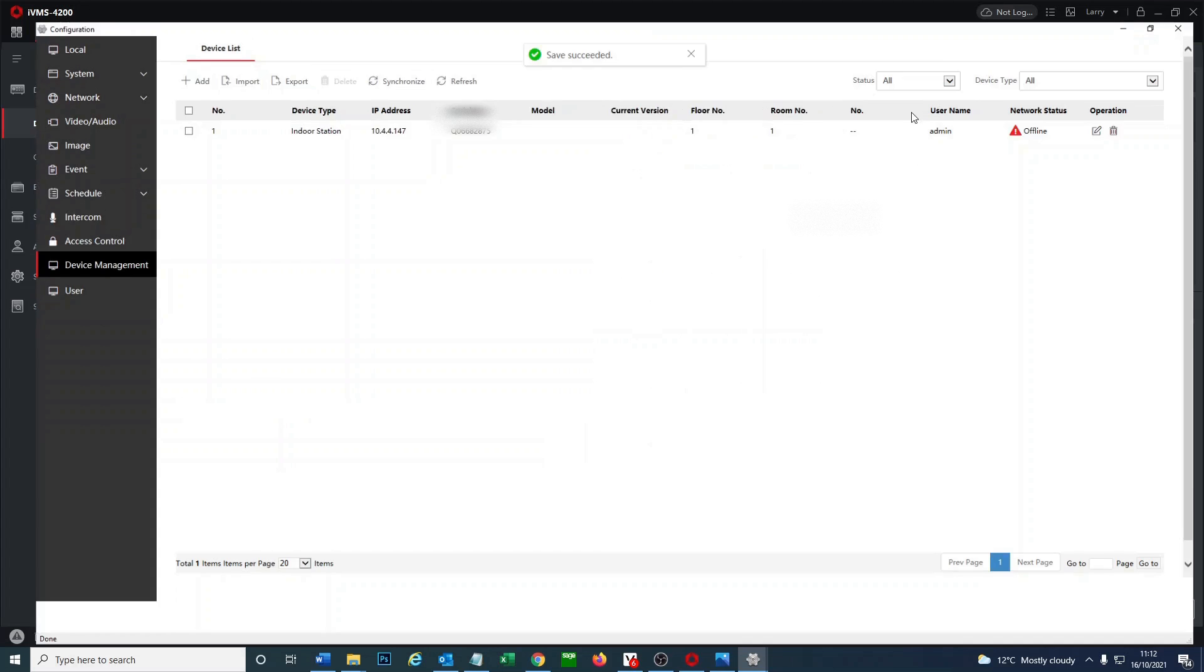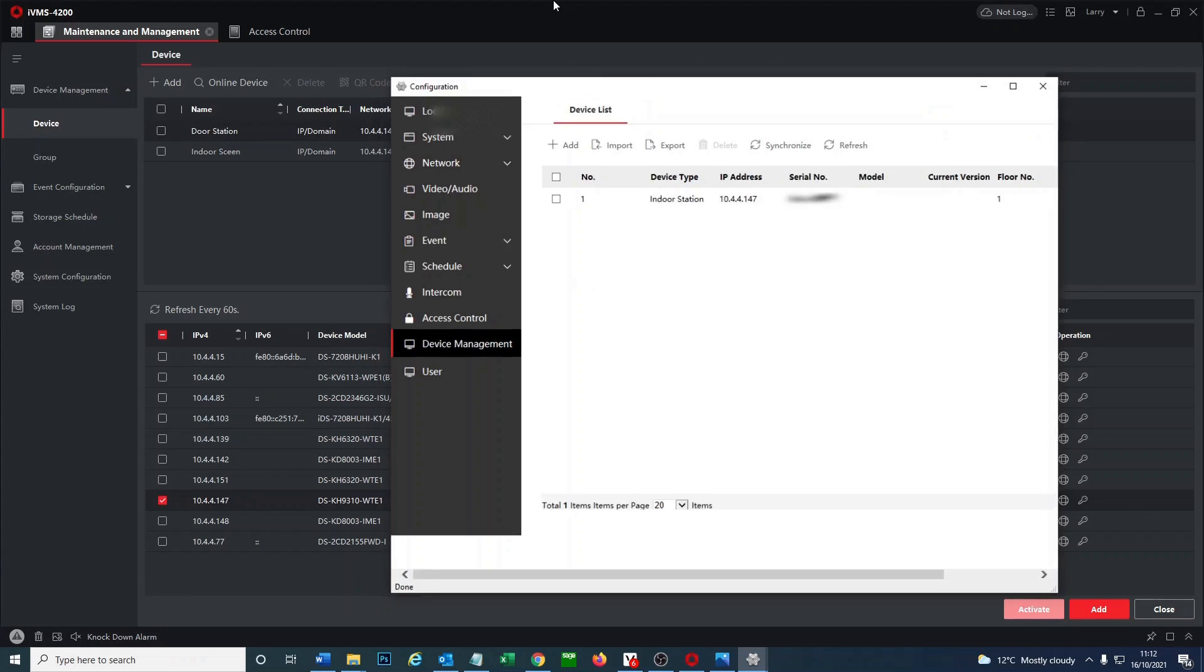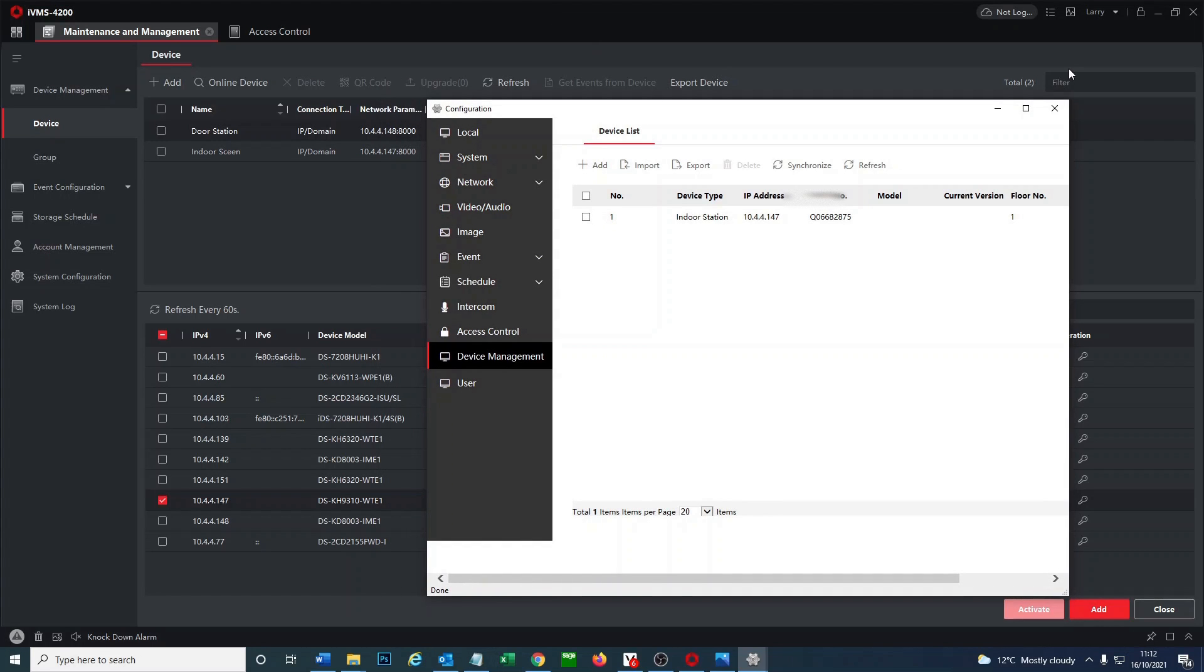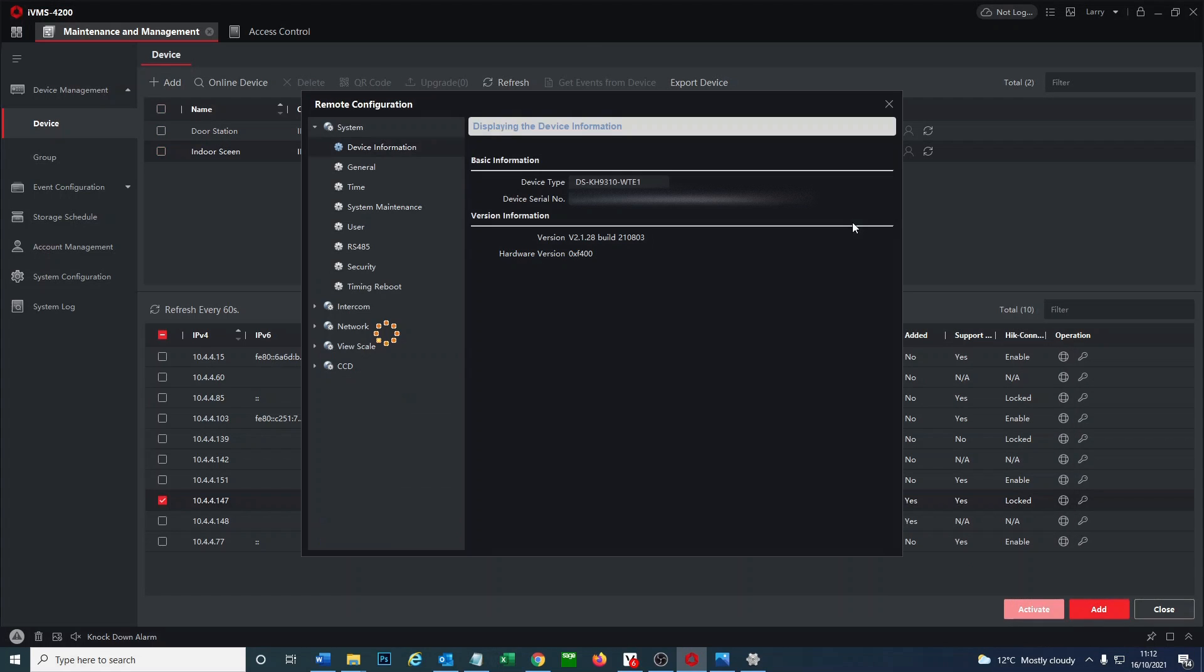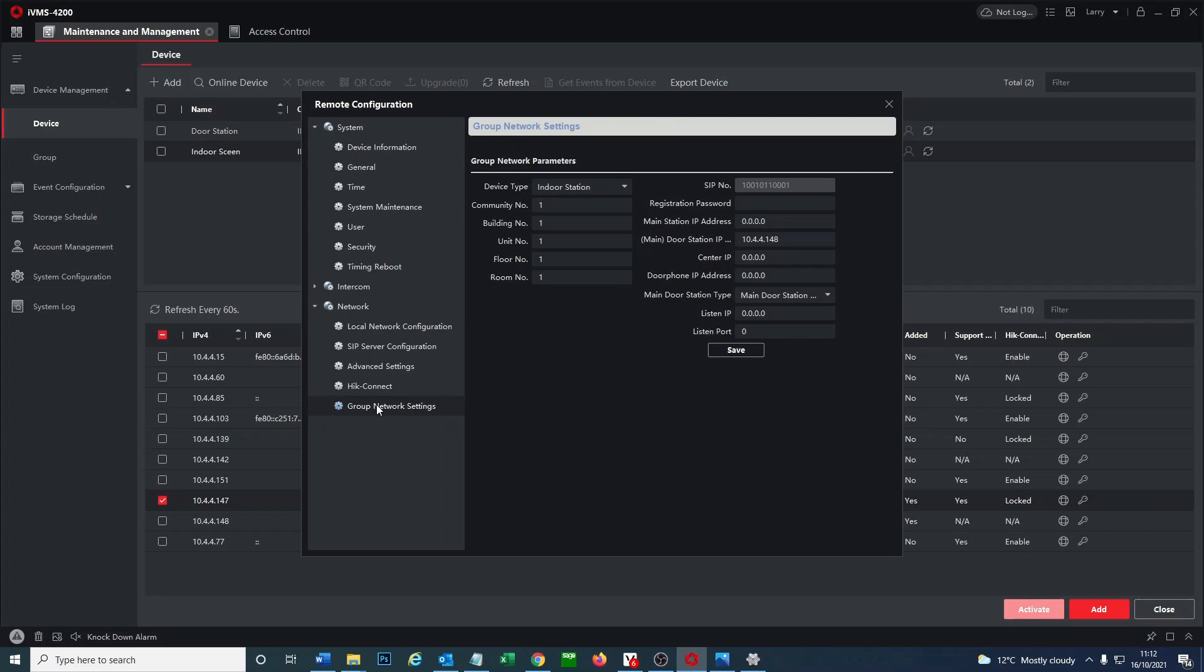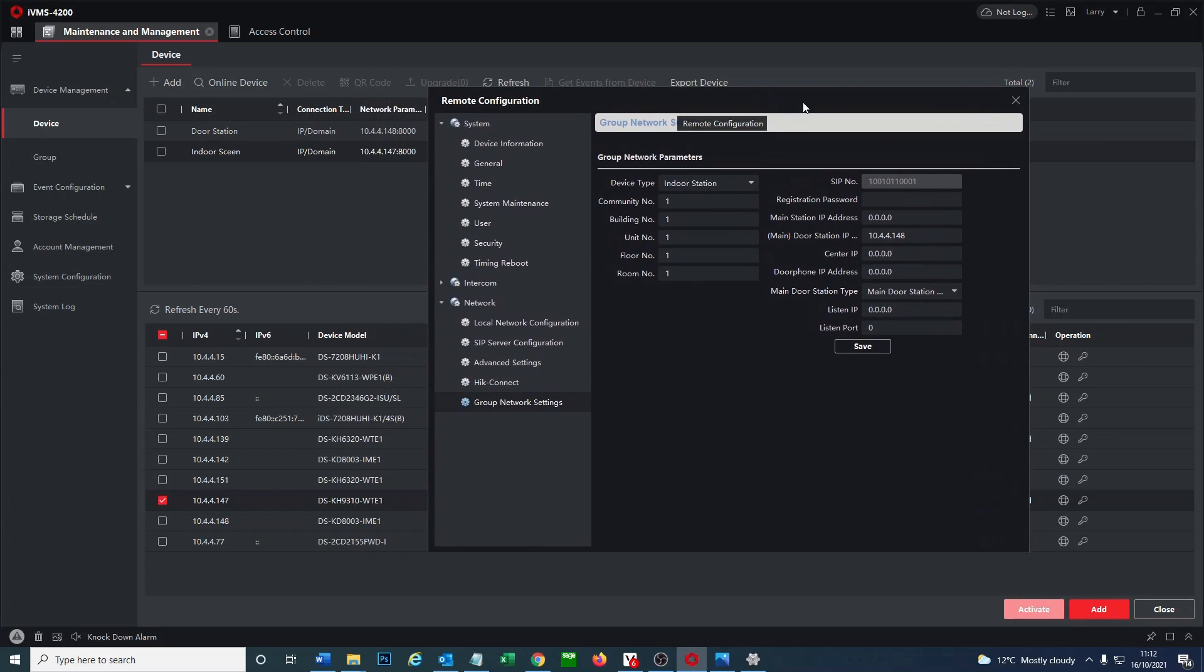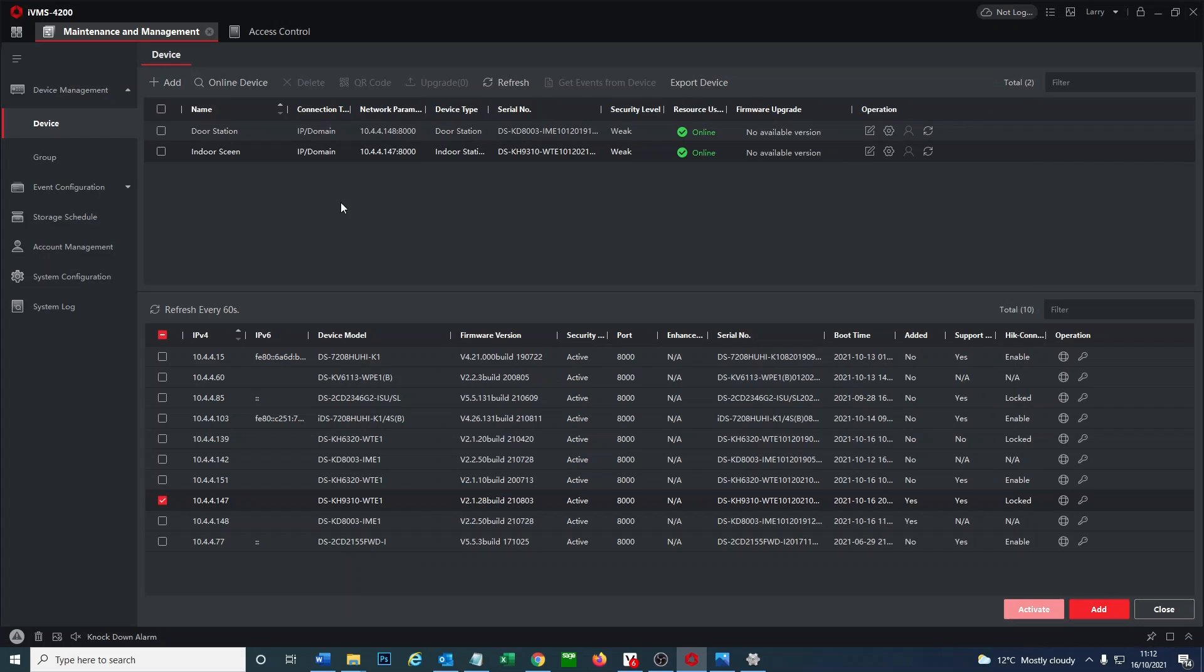We're going to go get that online now. So we can close this panel and we go log into our indoor screen. You go to network and at the bottom group network settings. And up here as you see it's found the main door station of the IP 148. He already knows it's there, so we're going to give it a password now. Go save, save at the bottom, perfect. Should be configured now.